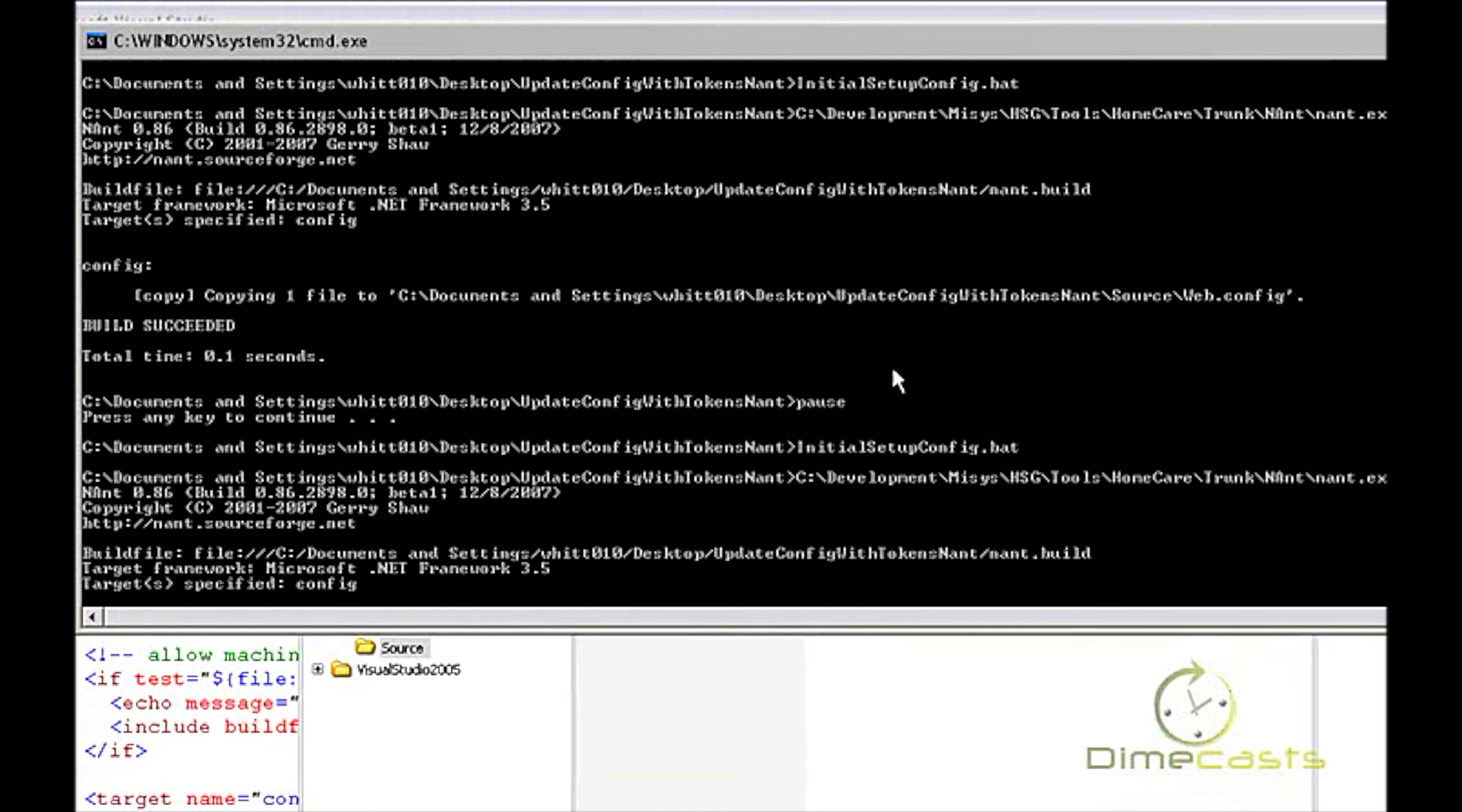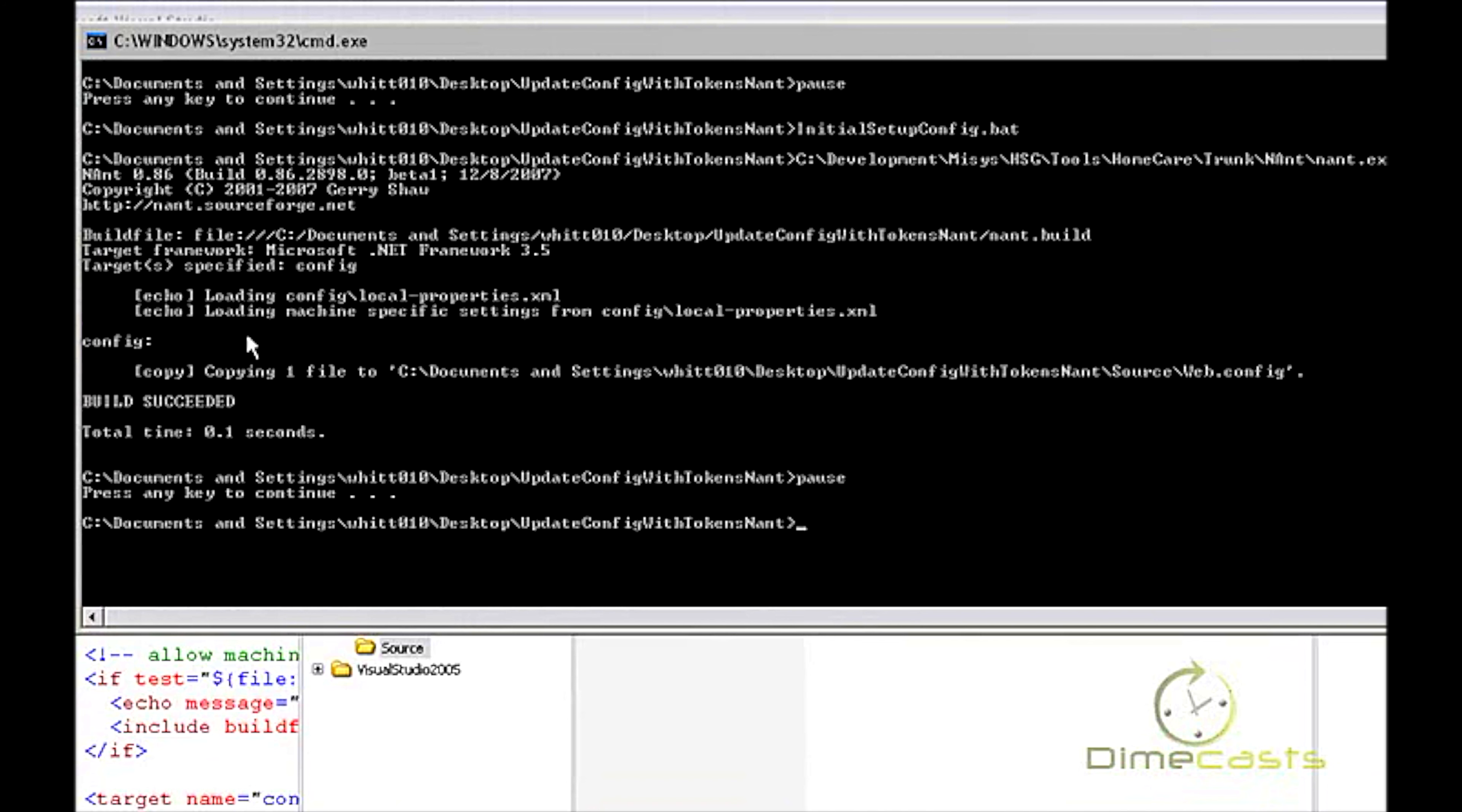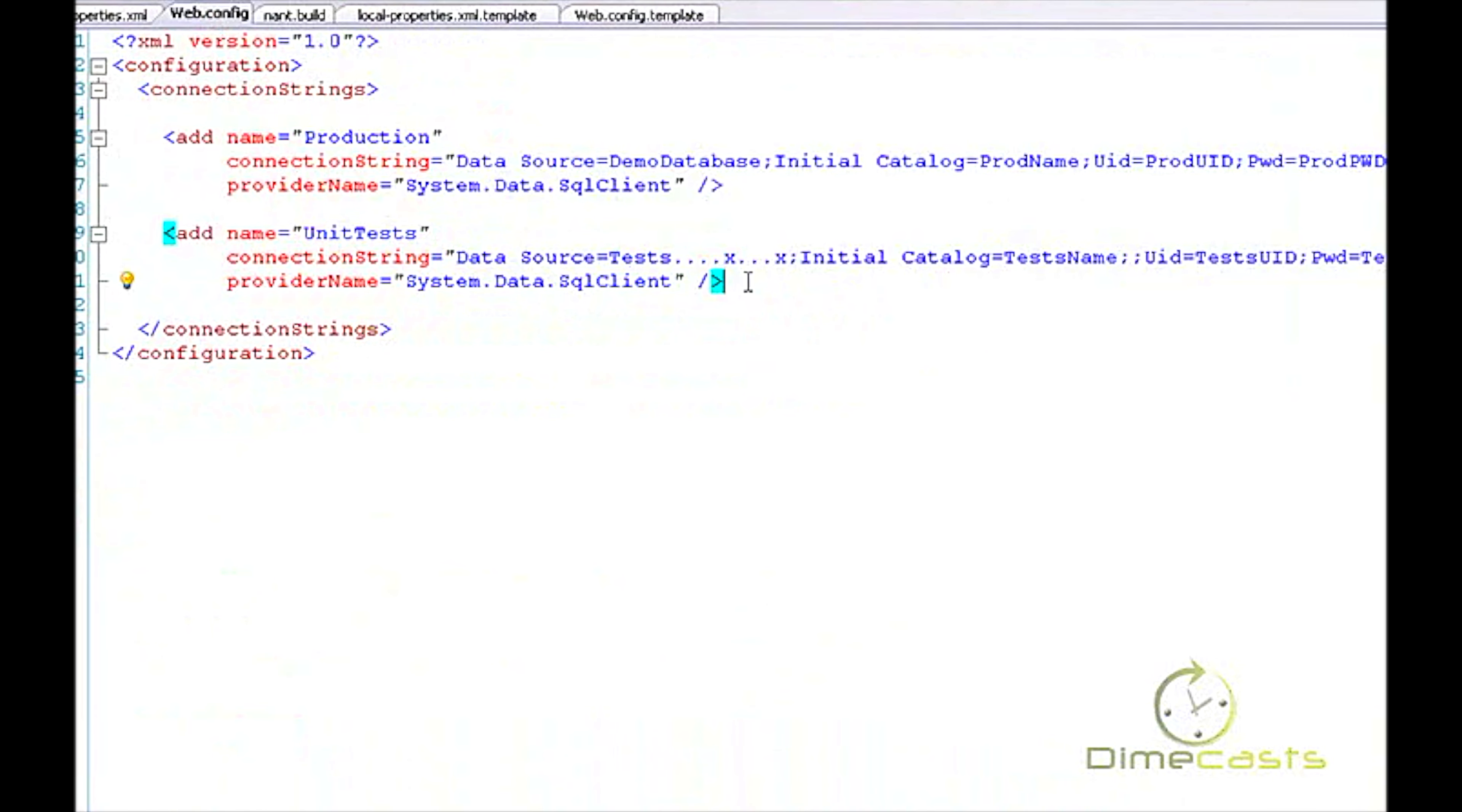Let's go ahead and delete this so we're sure we don't have any weird issues going on. I'm going to rerun this. Now, you'll notice one thing is a little different here. I actually got some more output. If I scroll back up, all I have is config and a copy. Whereas down here, I have a few loading. So I'm loading my local, moving my machine-specific settings, and then I have my copy again.